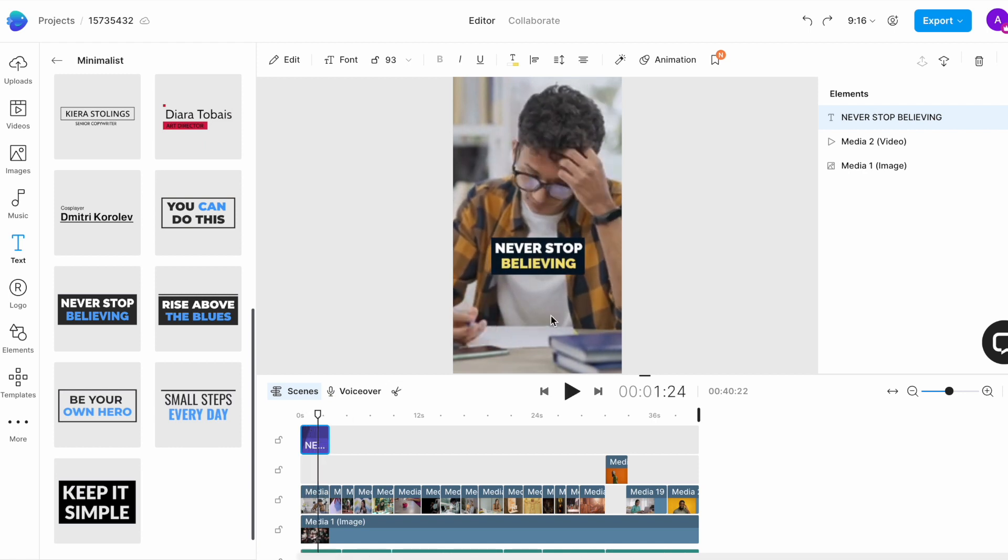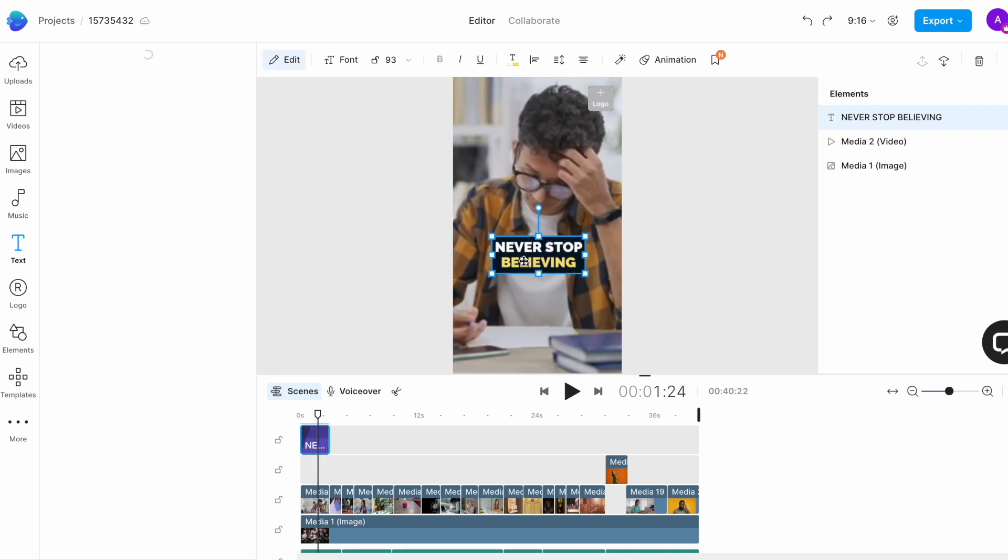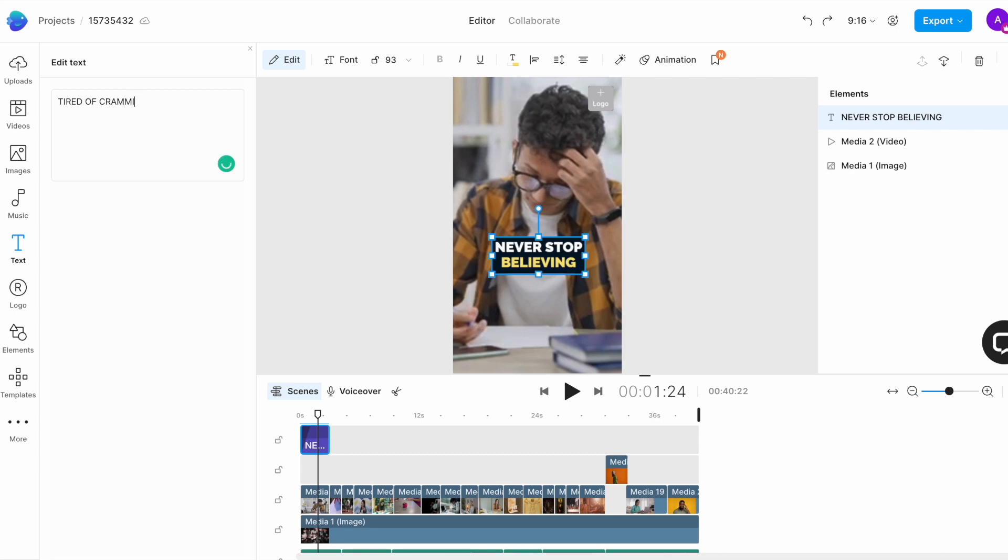Now, to edit the text itself, I will just double click on the text box to open up the edit window and type out my own text here. We want to say, tired of cramming?